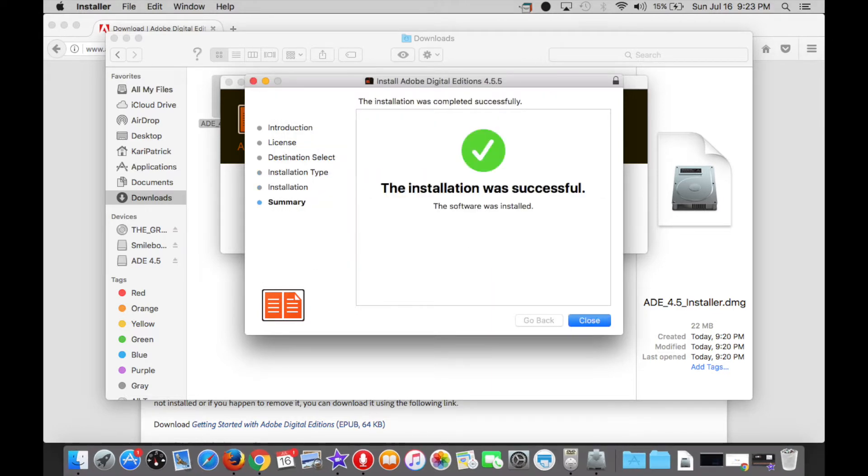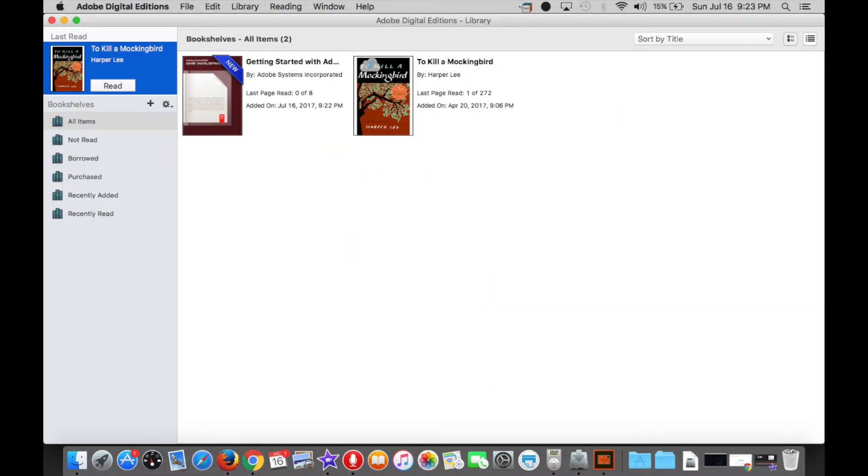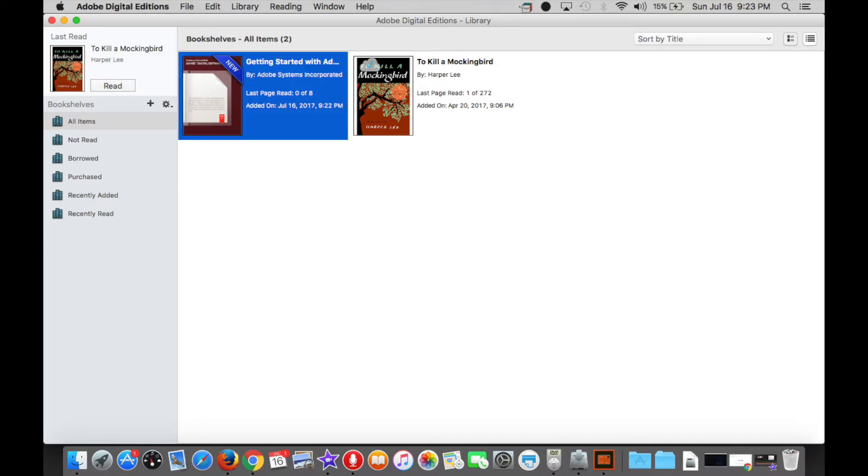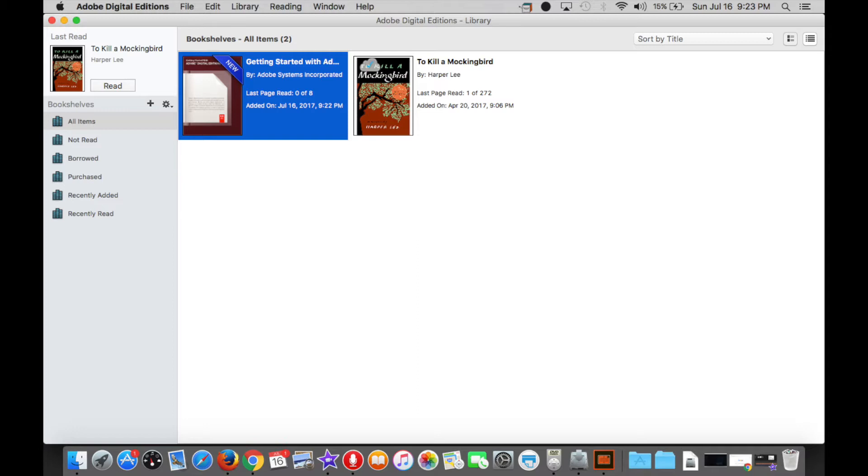After the program has finally been installed, Adobe Digital Editions should open automatically and look something like this. Now you'll see here, and it should be the only book in your Adobe Digital Editions, this Getting Started With file. This is a very short introduction to Adobe Digital Editions from Adobe, and it addresses, in much more detail than this tutorial allows for, compatibility and accessibility between e-readers and Adobe Digital Editions.